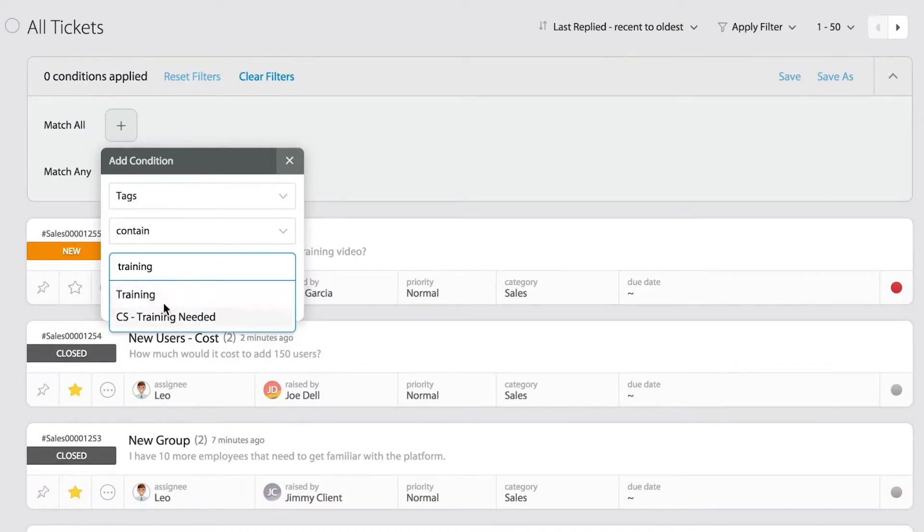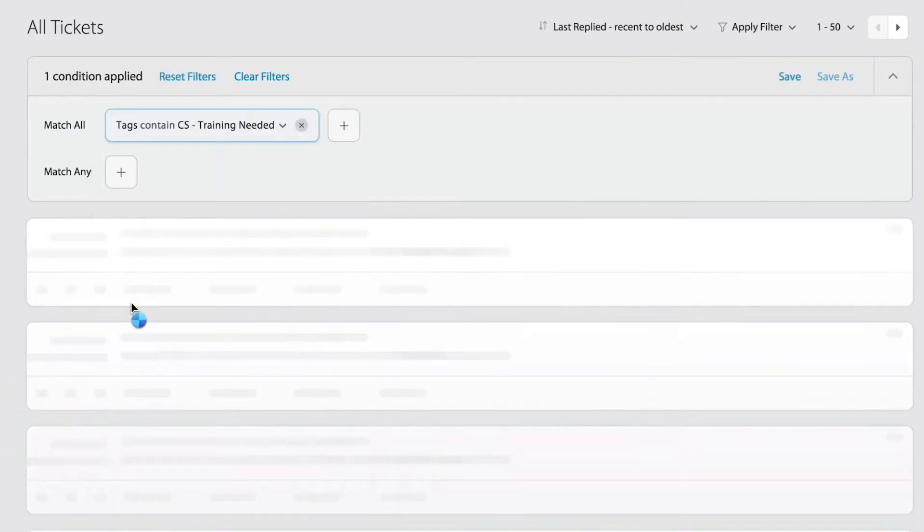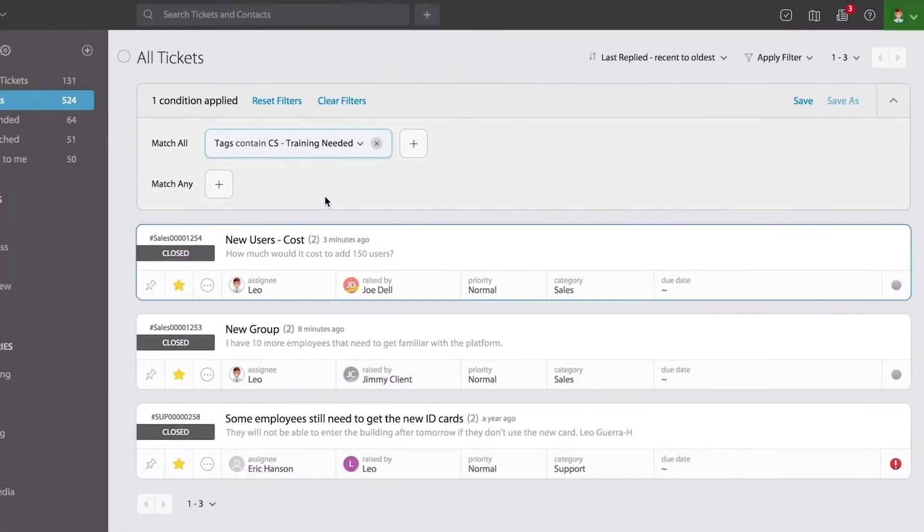Those are existing tags that either my team or I have used. So I'm going to pick this one really quick. And notice what happens. It brings the entire list of tickets that match the criteria.